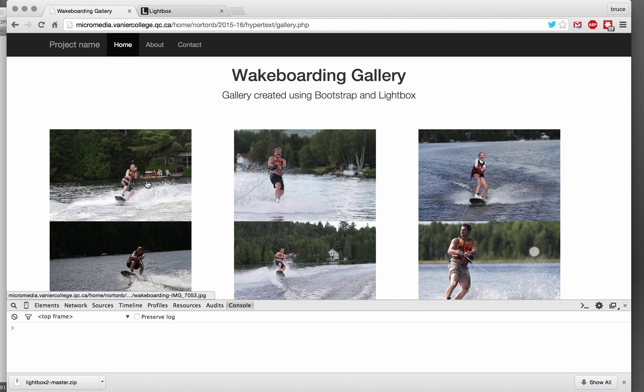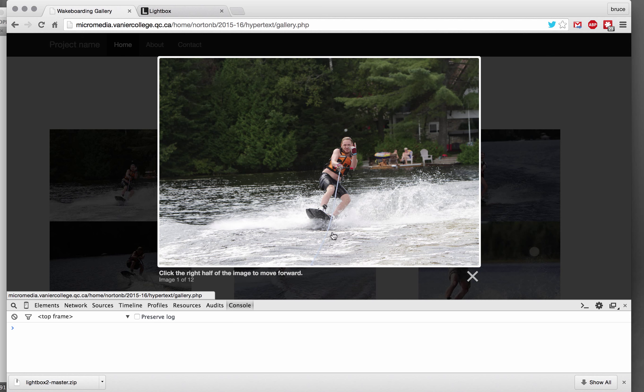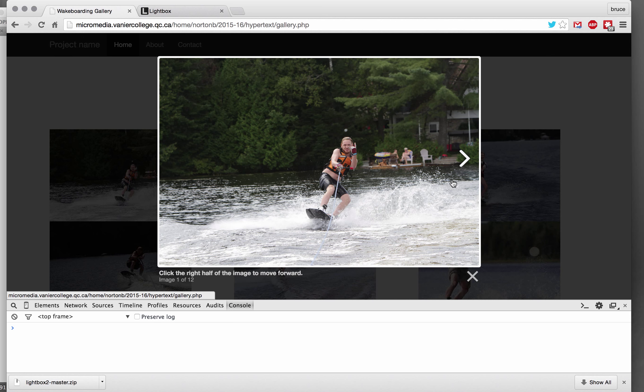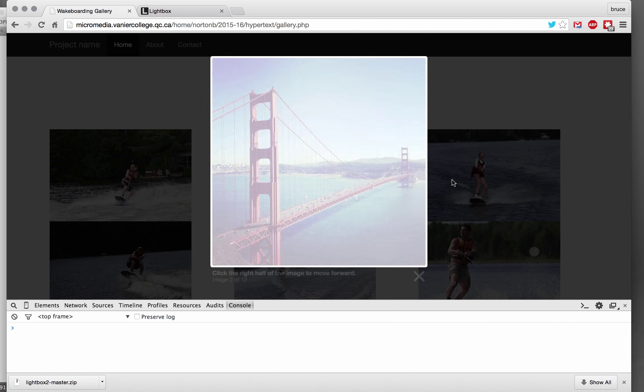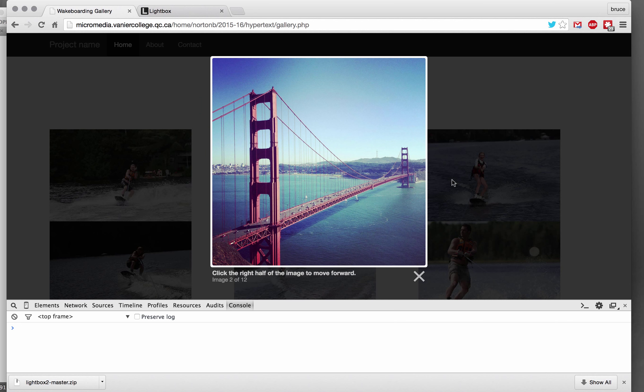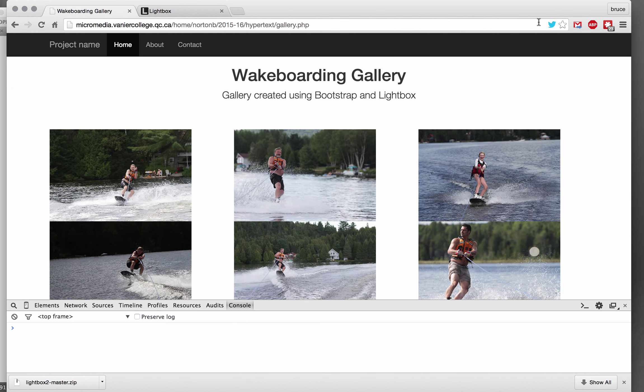But what I will do is I will update all the other images and then we'll be able to see everything live. So thanks very much for watching. I hope this helps.